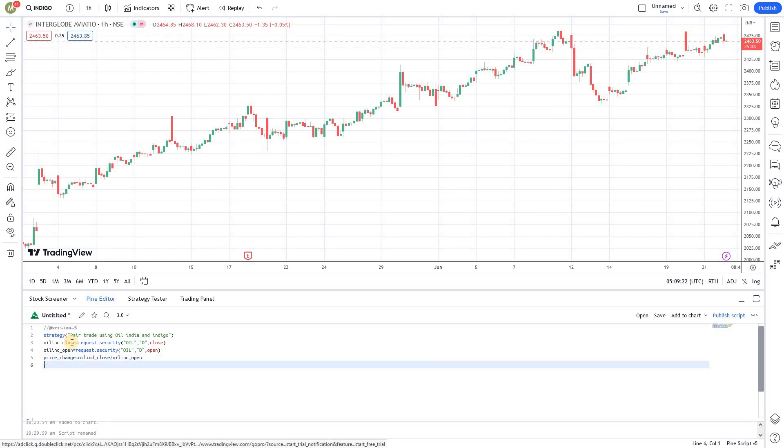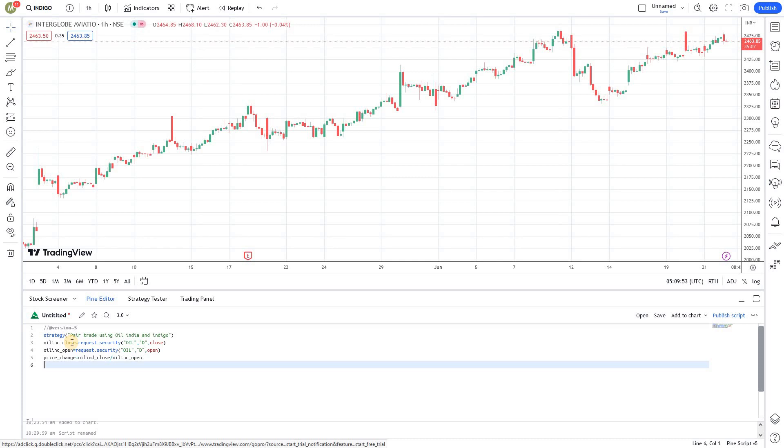If Oil India opens at 100 rupees and rallies to 105 rupees, the price change variable will be 1.05. Likewise, if Oil India opens at 100 and declines 5% to close at 95, this variable will automatically update to 0.95. We can use this variable to identify whether Oil actually went up by 5% or declined by 5%. If it went up by 5% we will short; if it went down by 5% we will go long on Indigo.